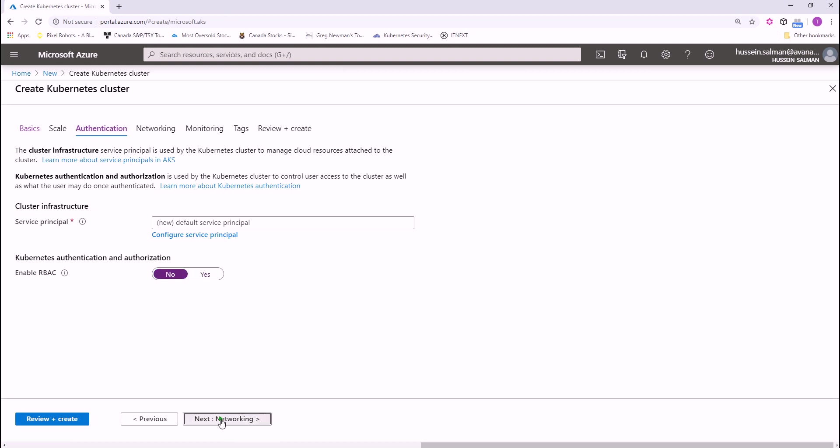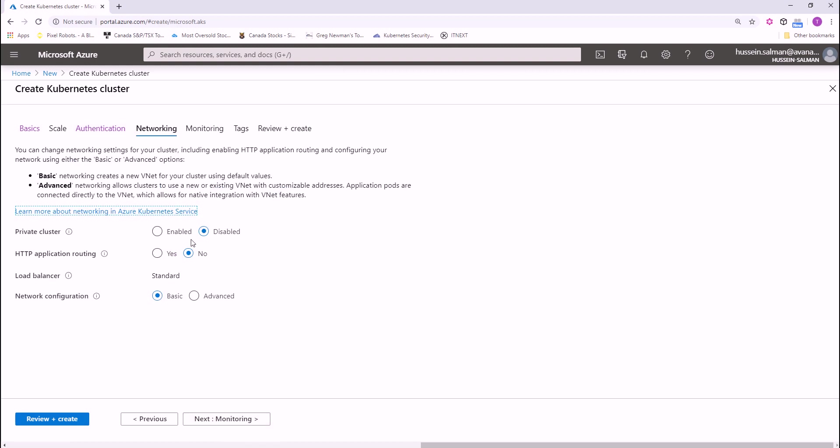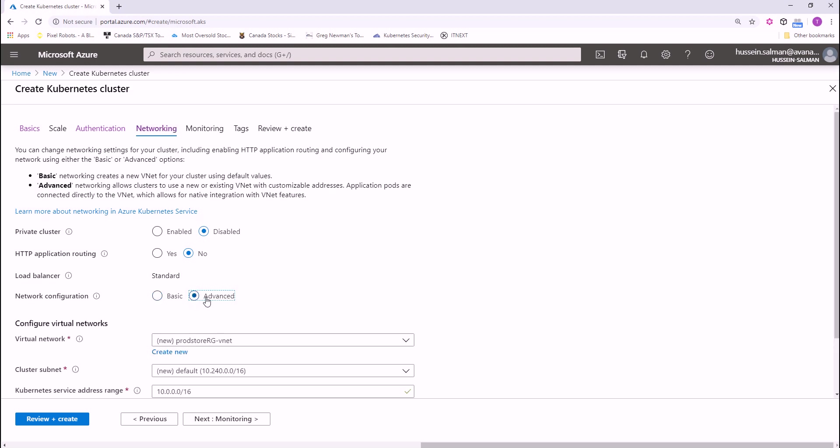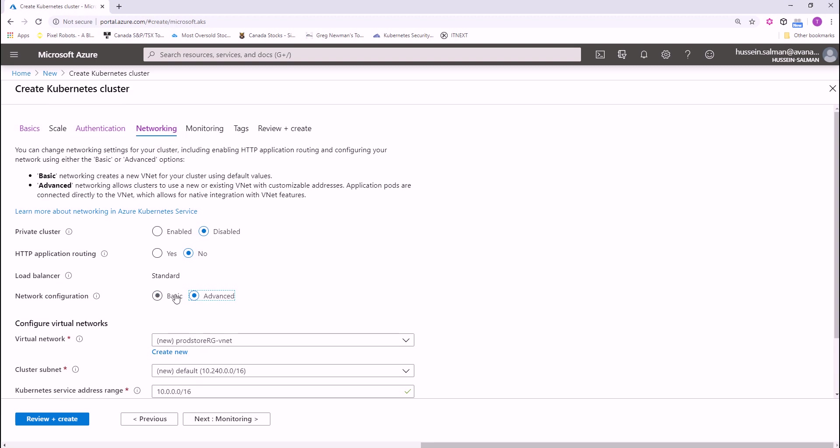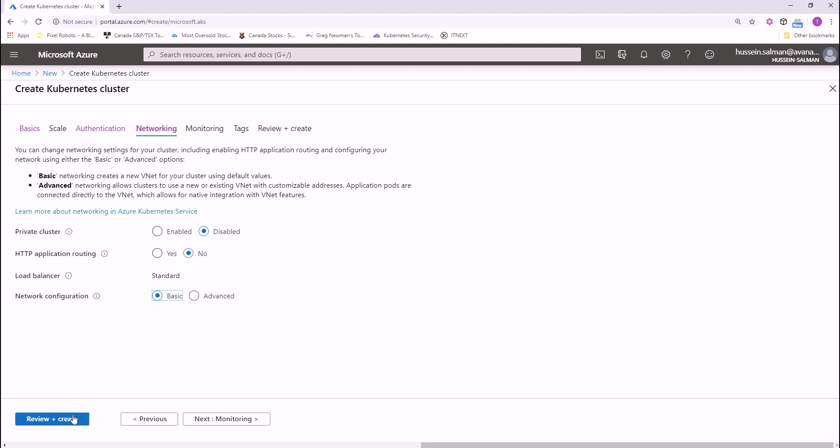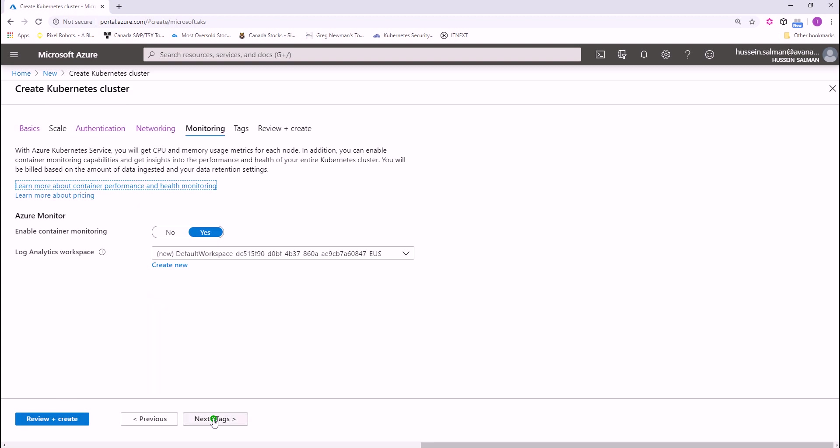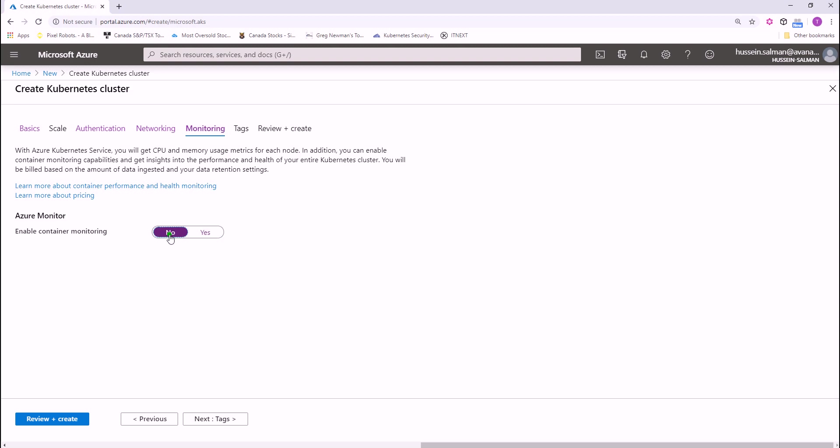The next step is networking. You have also a couple of options here. If you have existing virtual network, you can add your cluster to this virtual network by checking advanced and specifying the virtual network here. And then finally, monitoring which by default is enabled for Azure Kubernetes cluster. Let's now choose no because in the next session, we will see how we can enable Azure container monitoring and talk about this more in-depth.